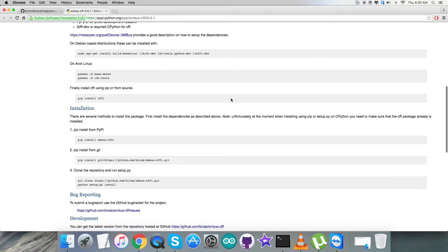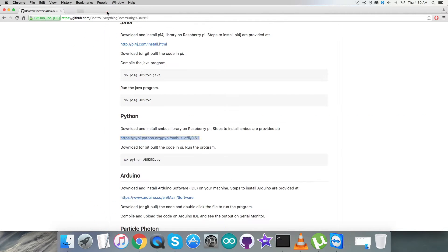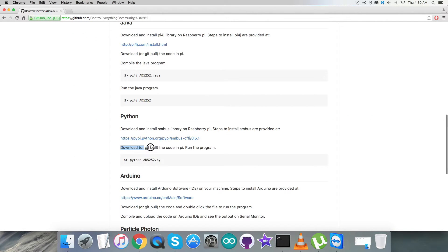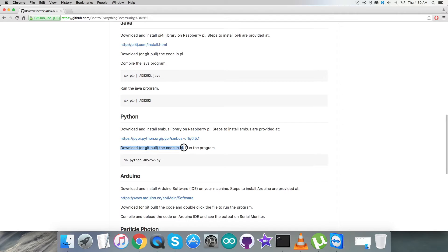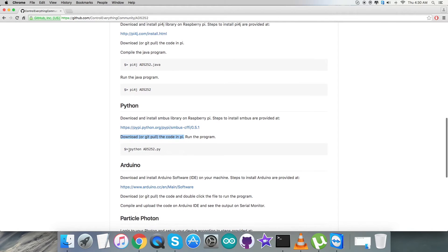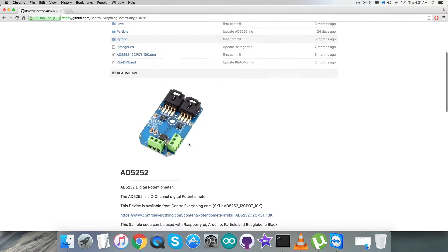After that, we have to download the code onto the Pi and run the code. This is the command for running the Python code - note it down. Then get back to the Python code, it's a .py extension file.